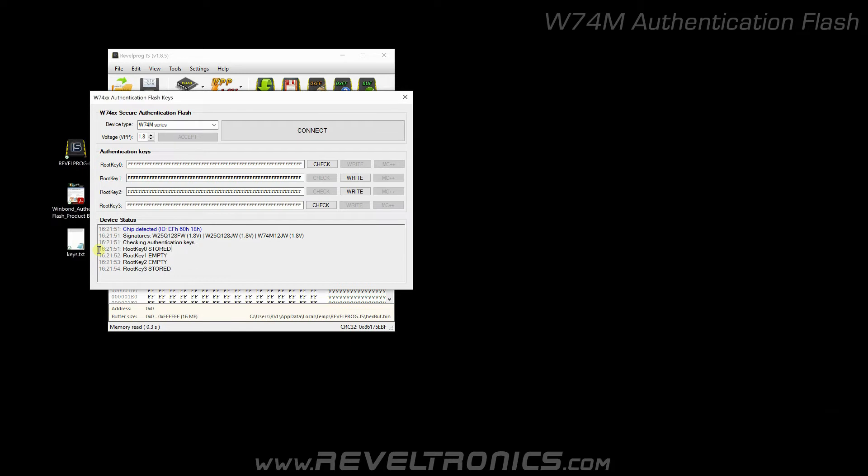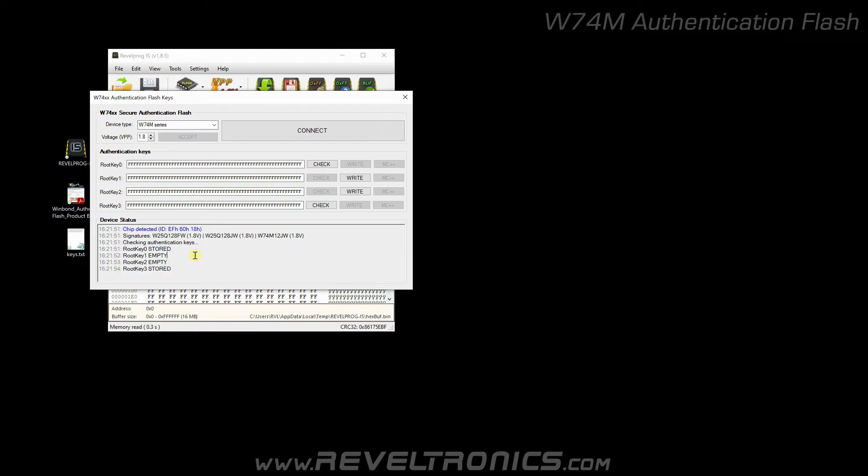We can see four root keys. You can't read these keys. They're encrypted with SHA-256 algorithm. Each key can be programmed once, so you cannot change programmed keys. You can program keys only to empty slots. If you have information what key is programmed, you can check if your key is correct.